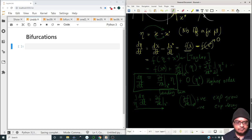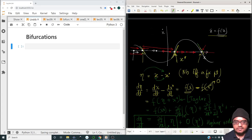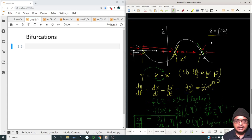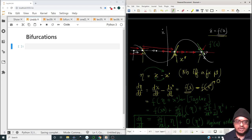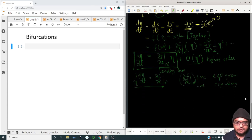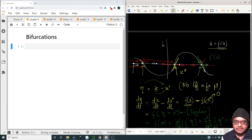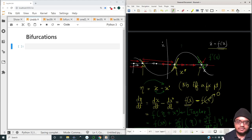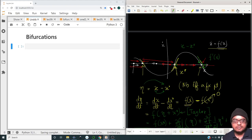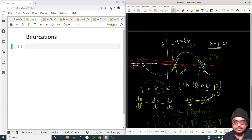This is what we have physically seen: here f'(x) at this fixed point is negative and so this is an attracting point because eta will reduce as time increases. For this other point, eta will increase — the difference between x and x-star will increase — so this is a repelling, unstable point, while the first is a stable point.